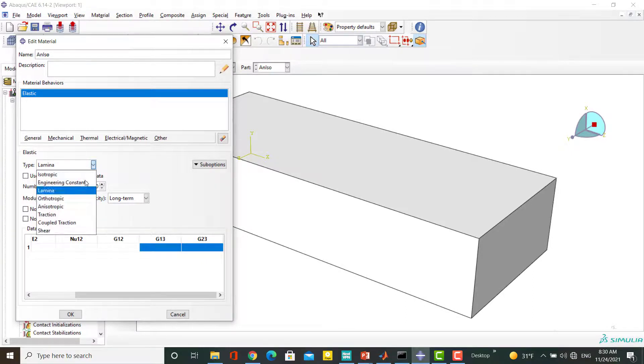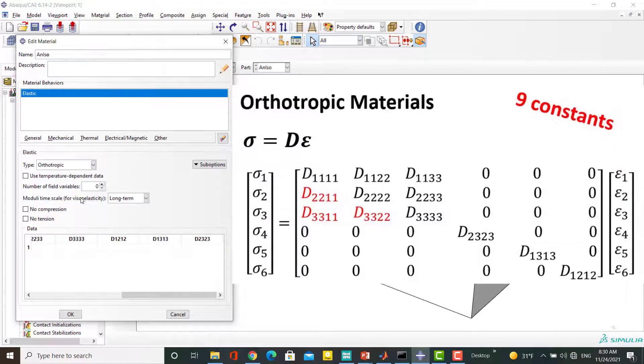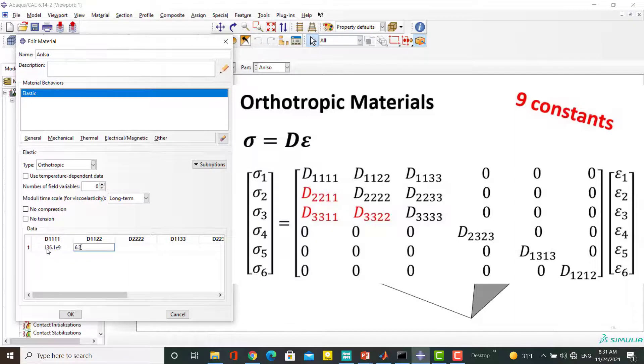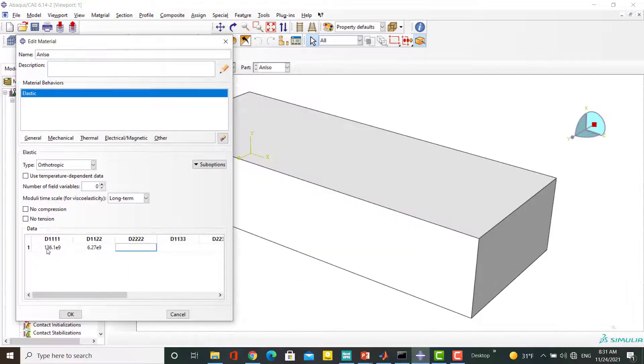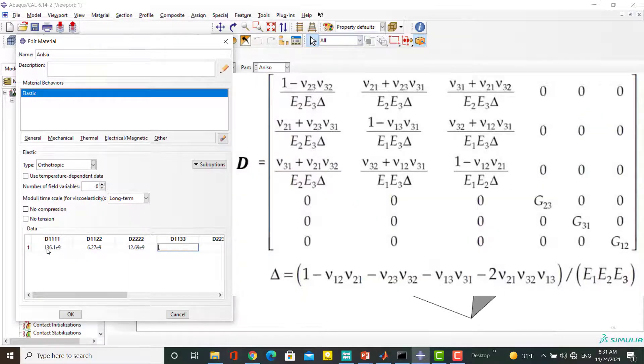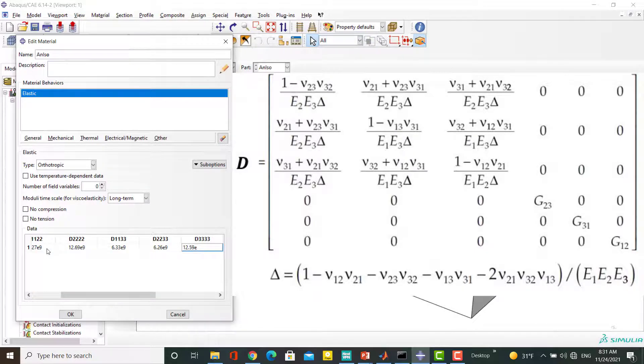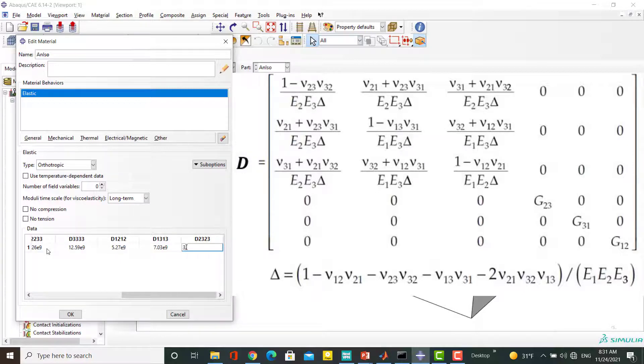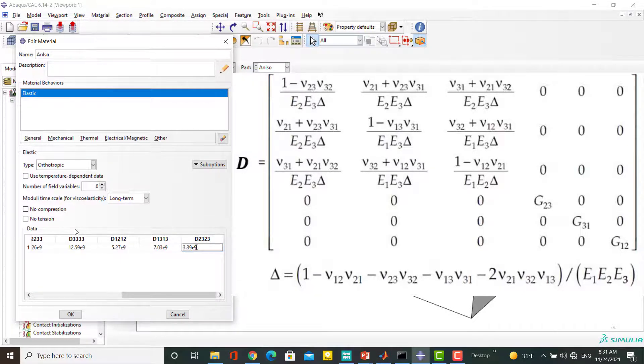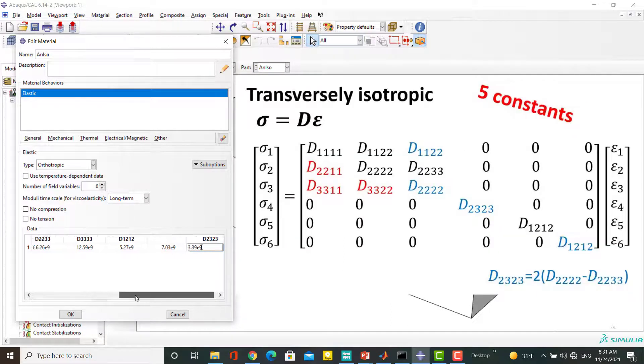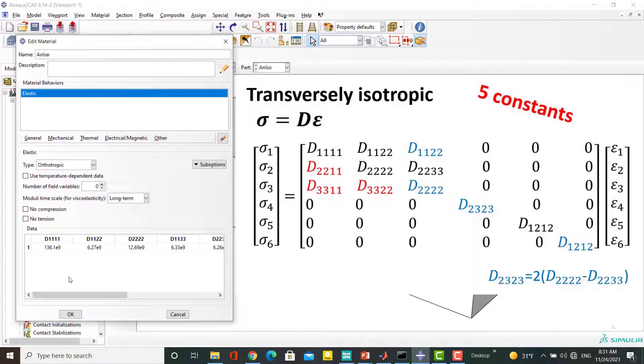The next way to define an orthotropic or transversely isotropic material is to insert components of stiffness matrix to this table. We can calculate the stiffness matrix components based on engineering constant and vice versa. For defining the transversely isotropic material please note that the blue components are repeated or depend on previous components.